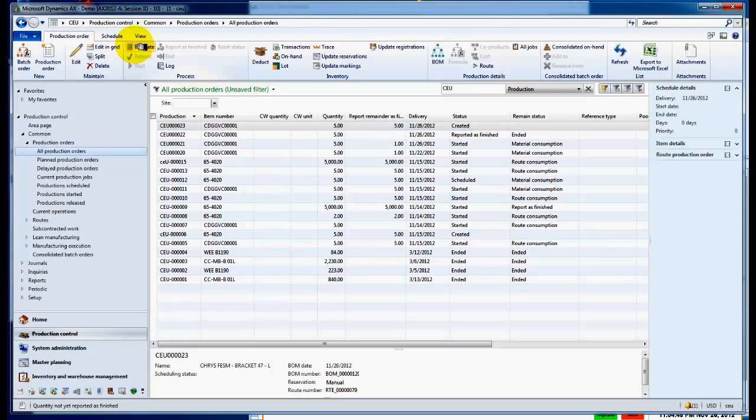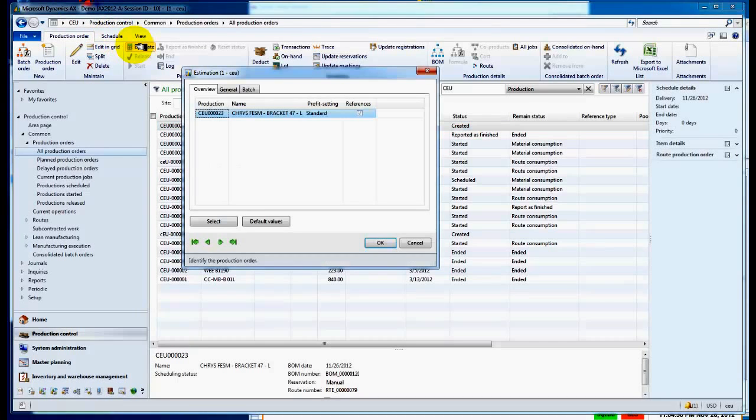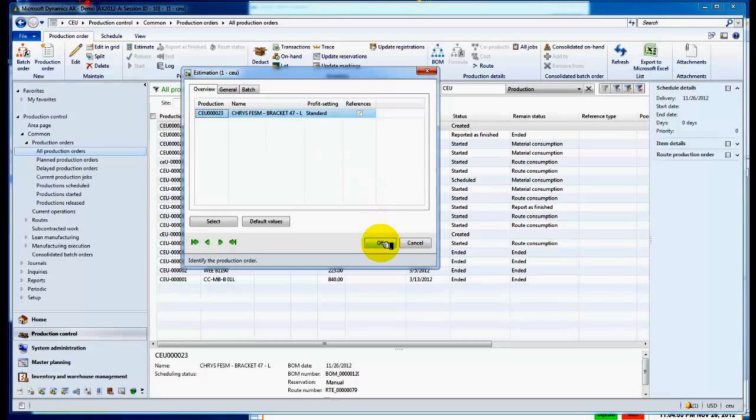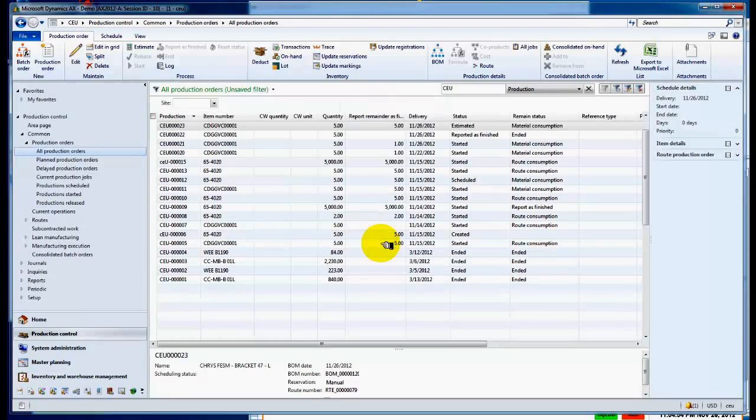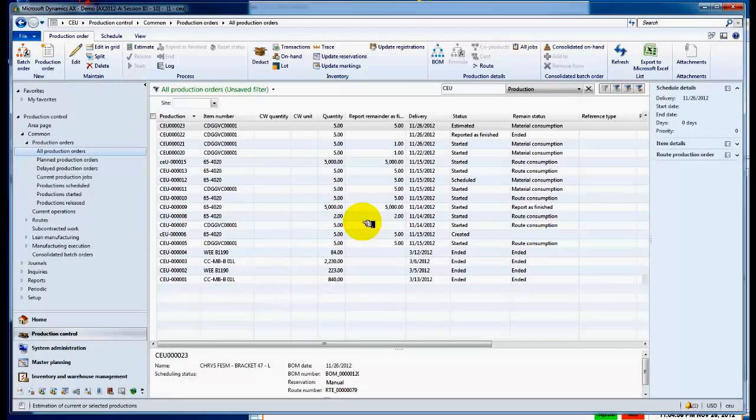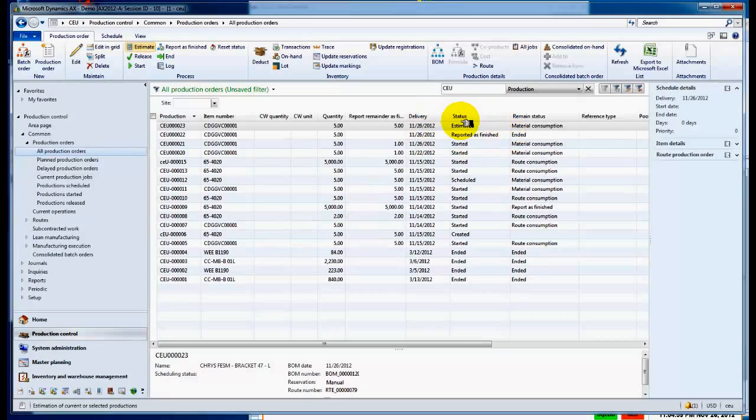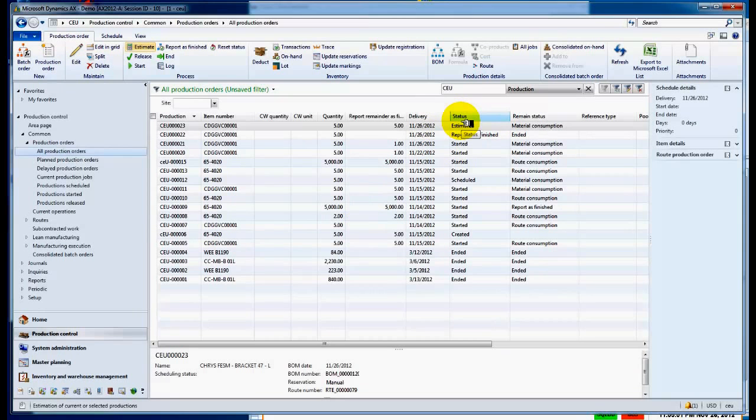So we then at this point say okay, let's estimate this particular work order. What's the cost going to be, timing, scheduling, and planning? Put that through in terms of Dynamics AX to do that. You'll see the status is now changed to estimated, so we're in a position to start actually processing and manufacturing this particular product.